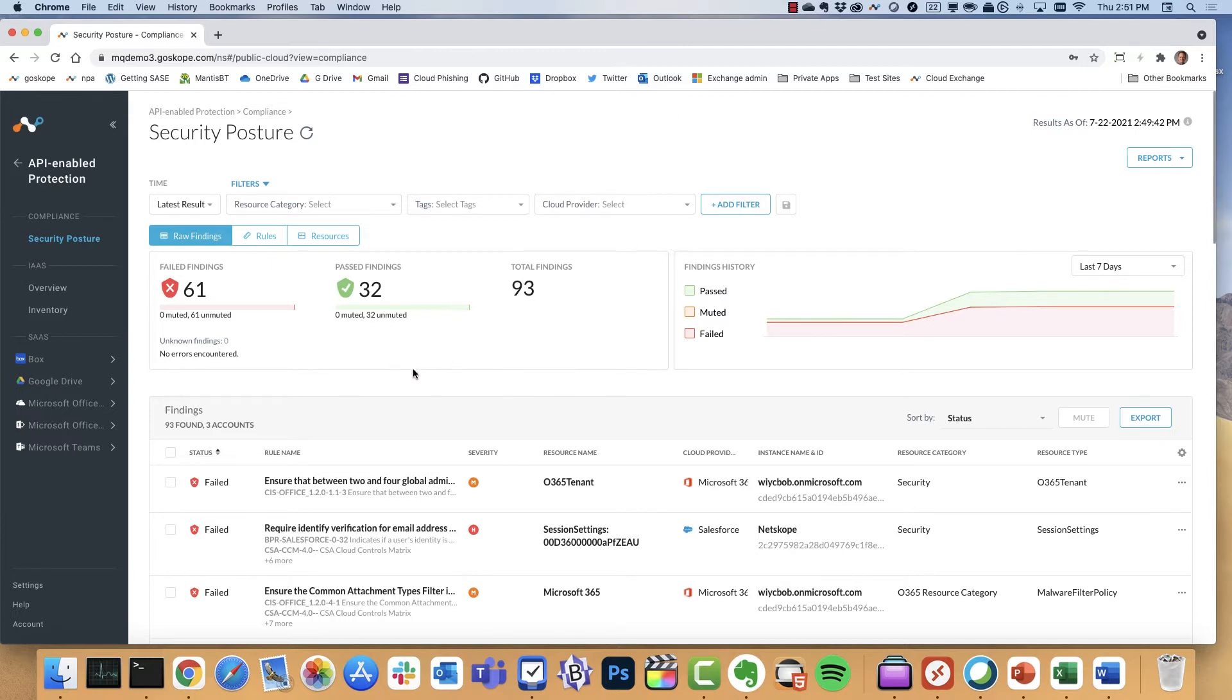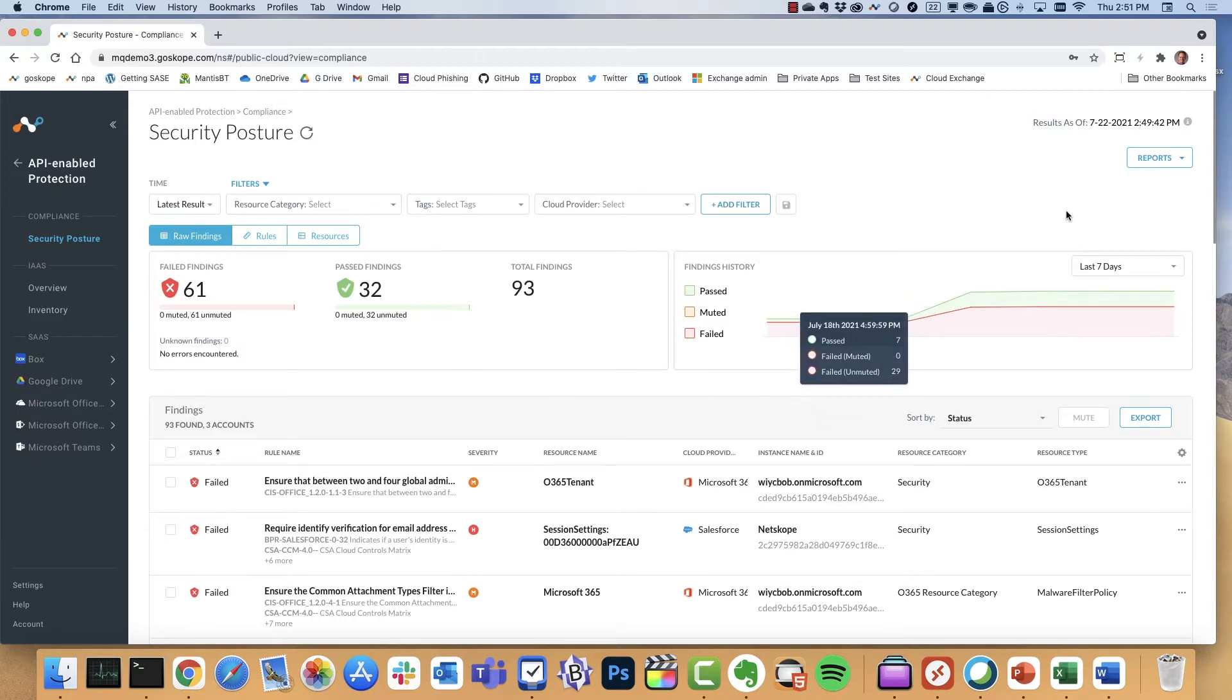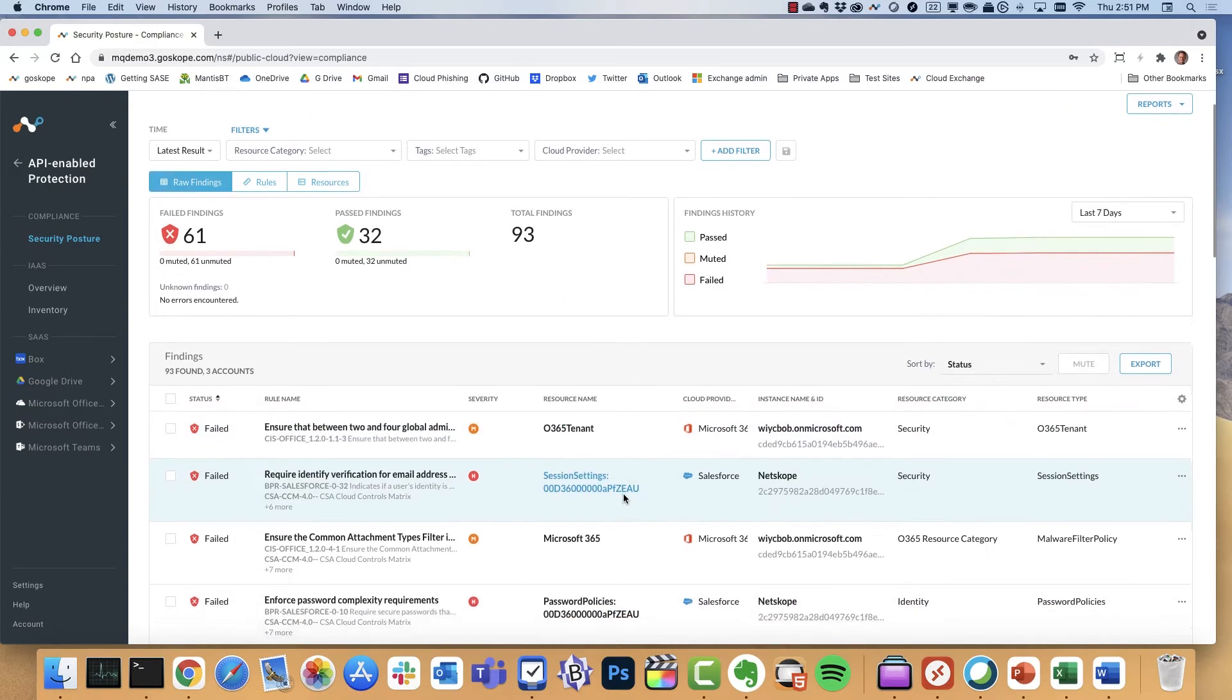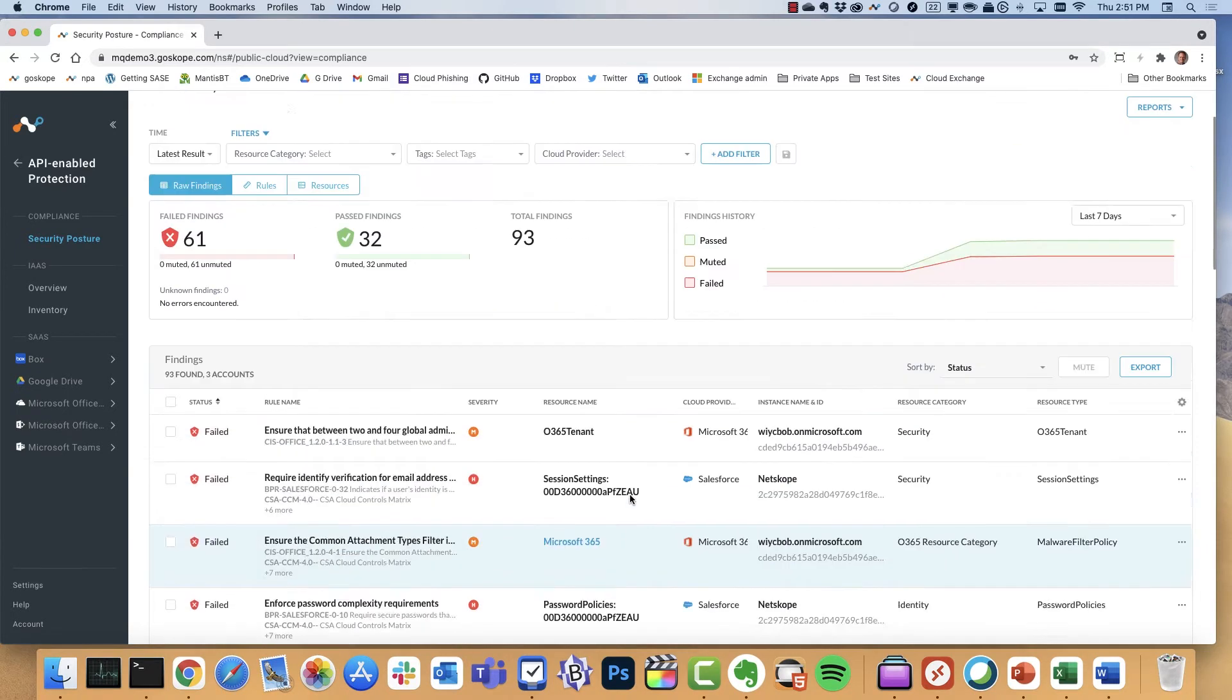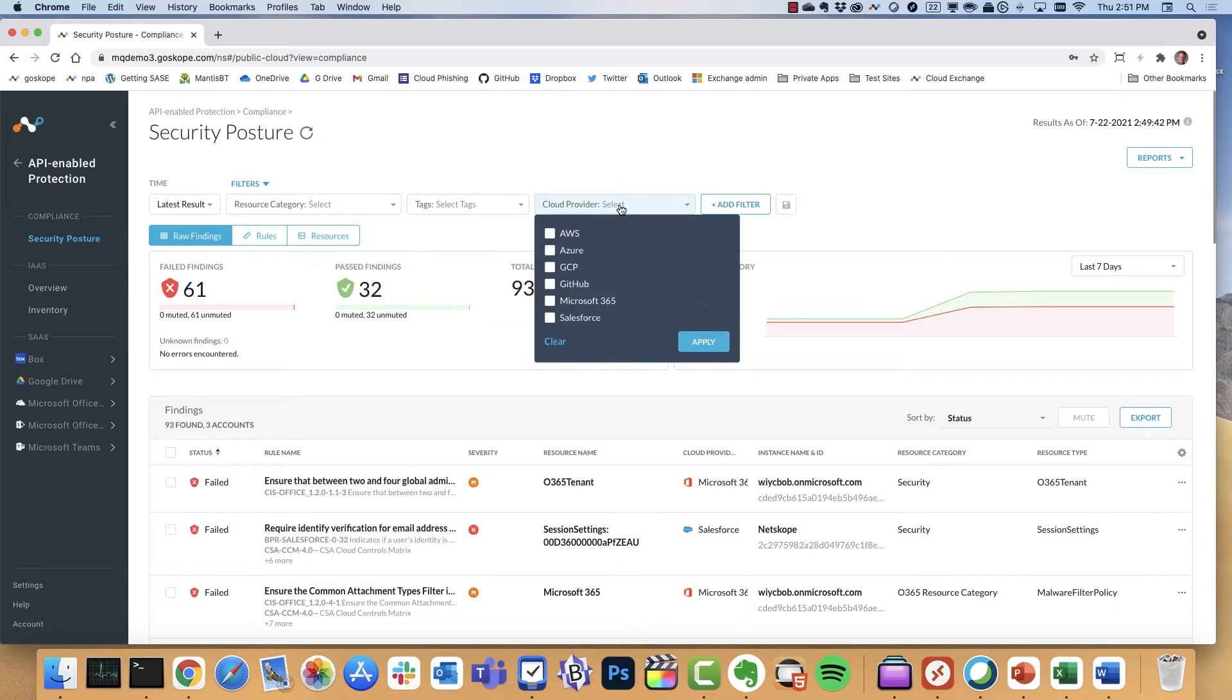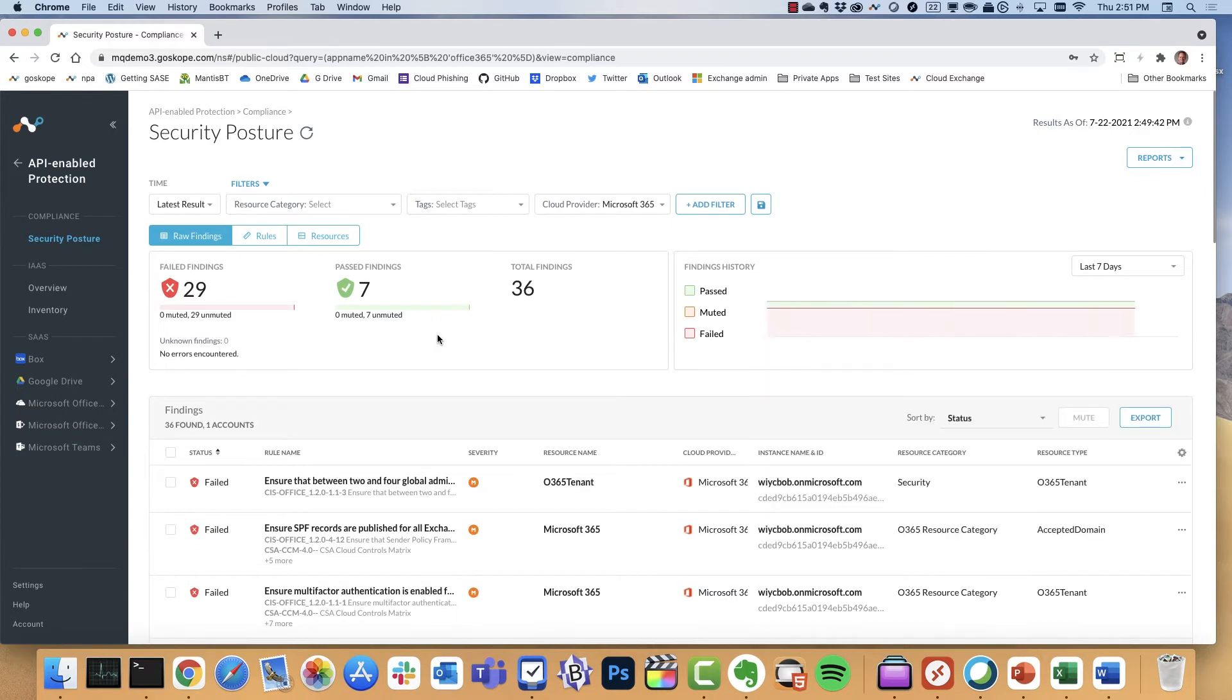So let's take a look at what this looks like. Here we get a summary of the findings overall with regards to what has failed, what's passed, and the total number. You also get a trend over time, in this case the last seven days. We can scroll through and look at all the results. Now let's go ahead and start out by filtering on a couple of these. Let's start with Office 365.